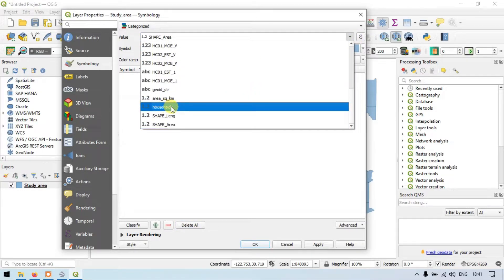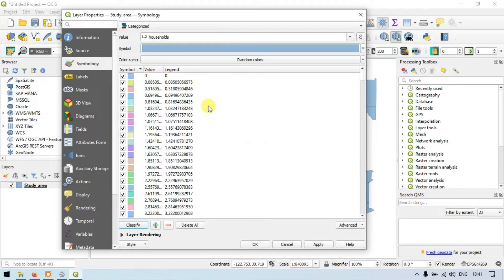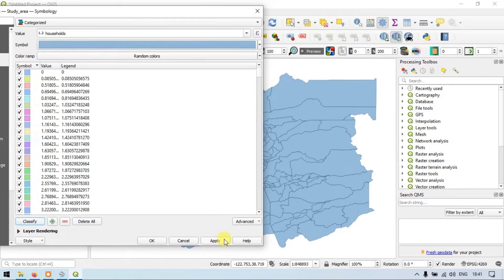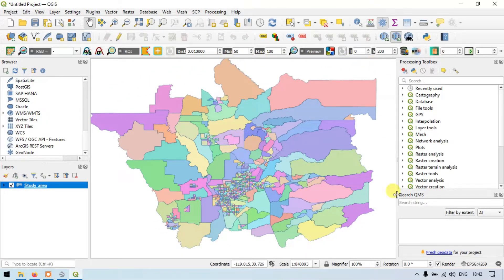Suppose the value is household income — let me classify it. We have different unique values. When we apply and click okay, you can see that the counties are classified into different colors according to different household income levels.